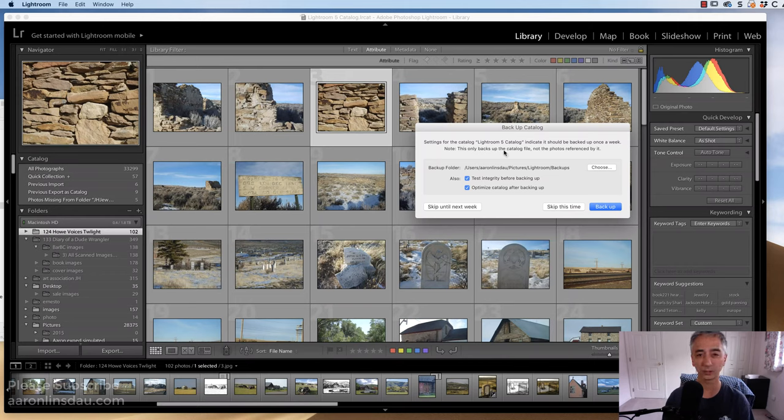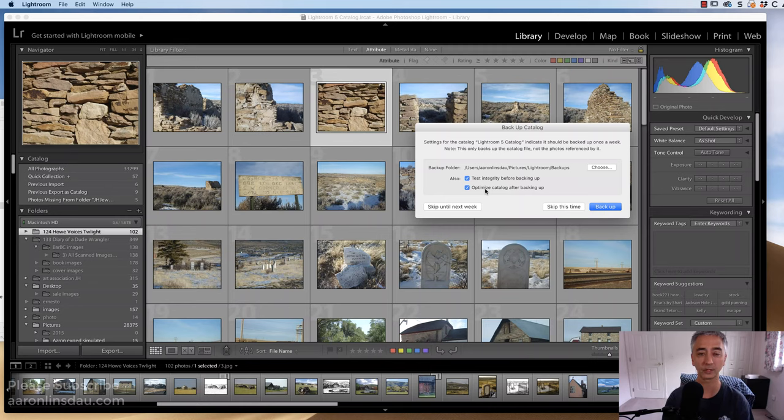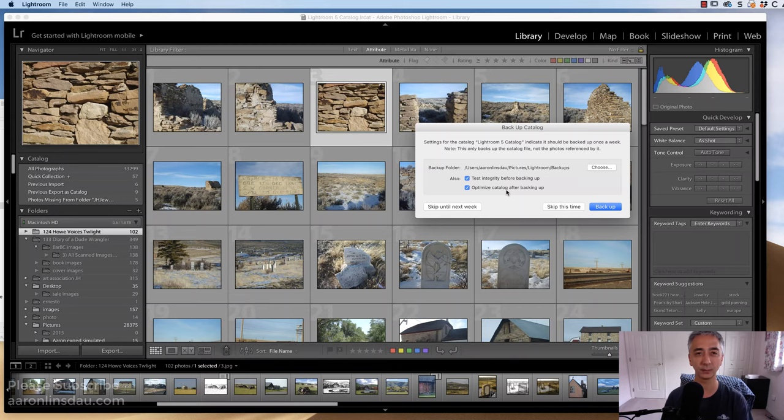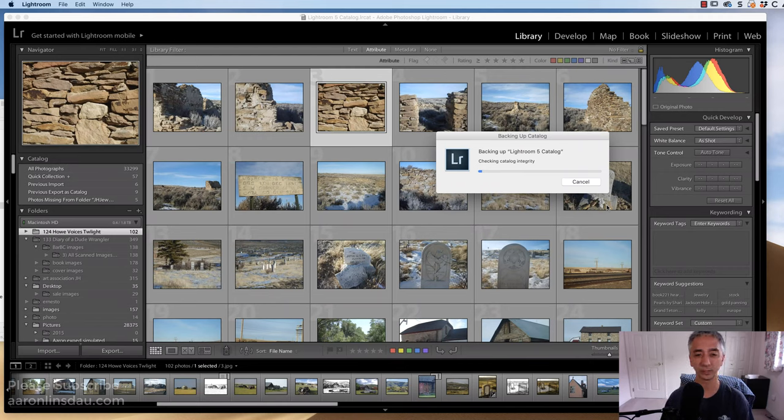Backup Catalog should be backed up. Make sure you always leave Test Integrity before backing up, and then optimize Catalog after backing up, simply because if there's a database error, you're going to have a problem. Then all you do is simply hit Backup, and Lightroom begins the process of checking the catalog integrity, making sure everything's okay.